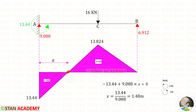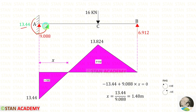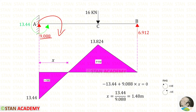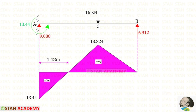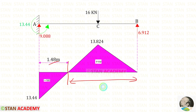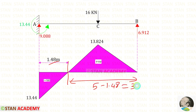At the point where the bending moment becomes zero (point of contraflexure), we make a section and find x using the right-hand side rule. The moment Ma acts anticlockwise (negative) and the vertical reaction Ra acts clockwise at distance x (positive). Solving, we get x = 1.48 m from the left. The point of contraflexure from the right side is 5 − 1.48 = 3.52 m.